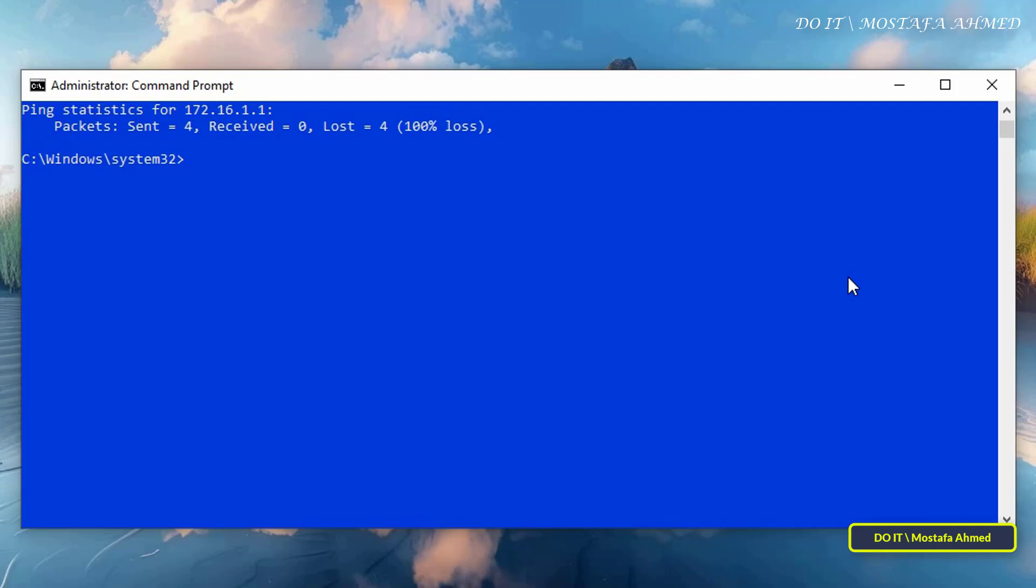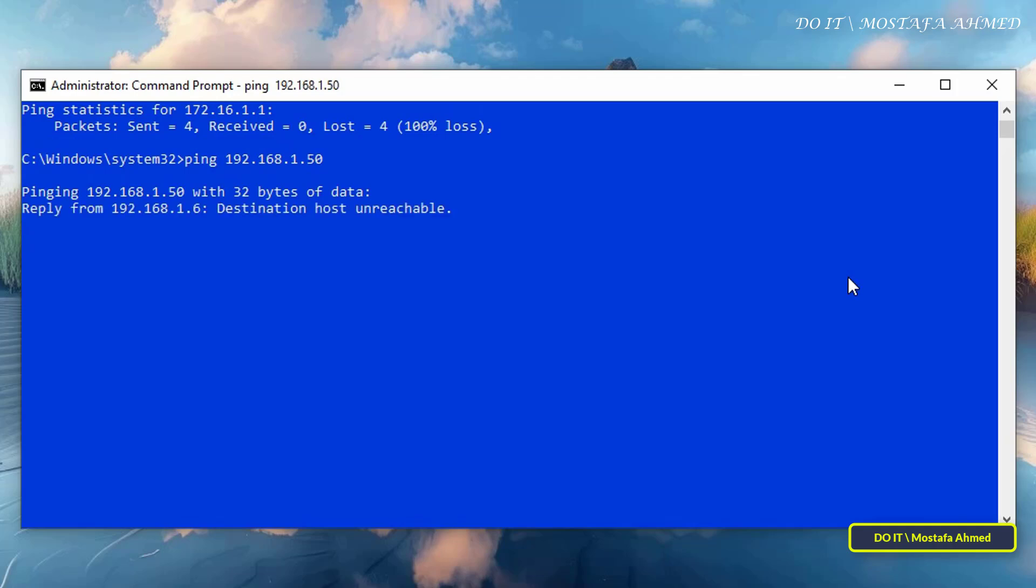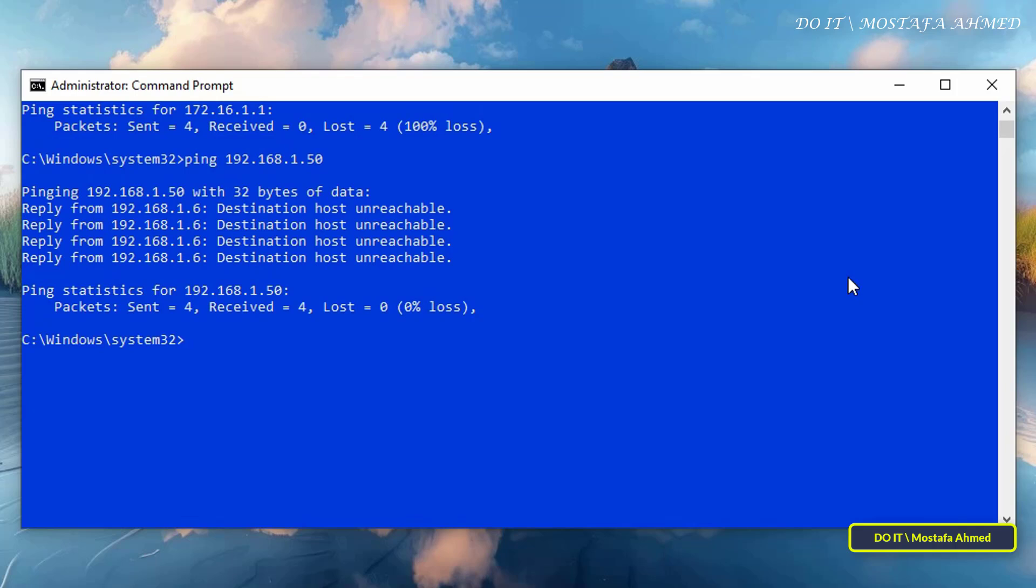Which is considered a failed connection case, but the failure here is due to a problem in the network. The response will be received, but the destination host is unreachable, and the response in this case comes from your router and not from the device or the target address.